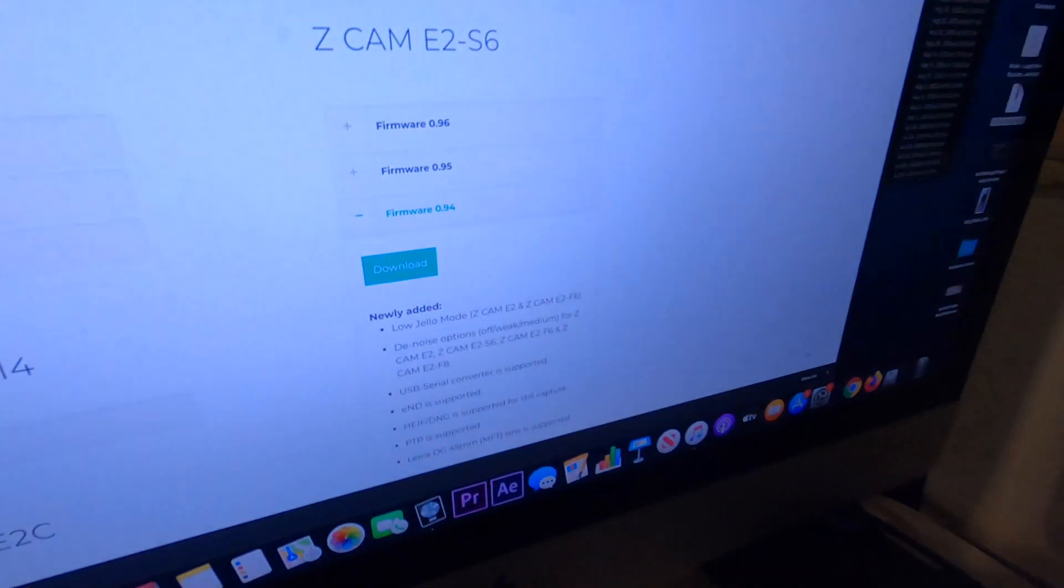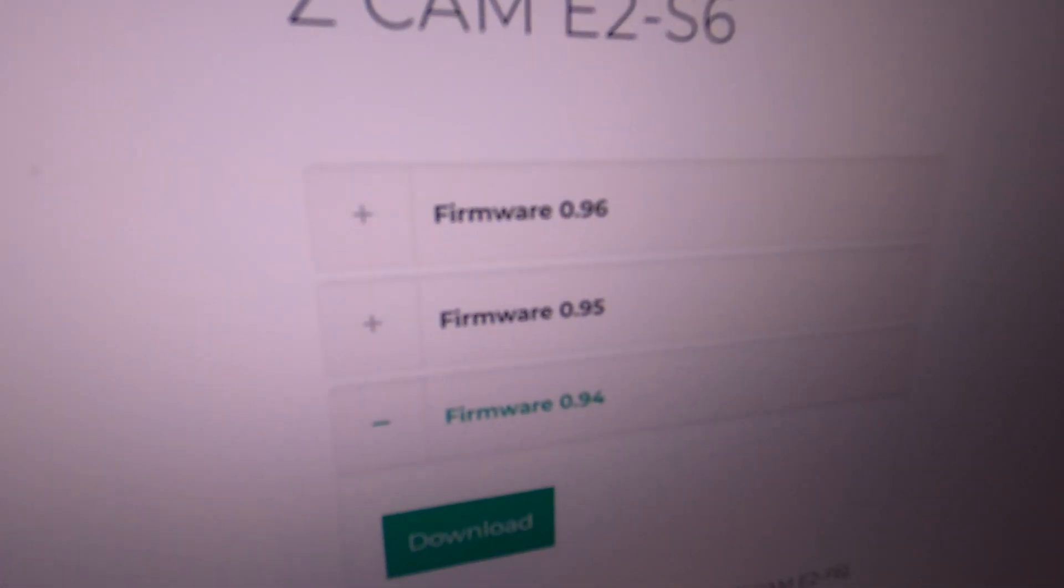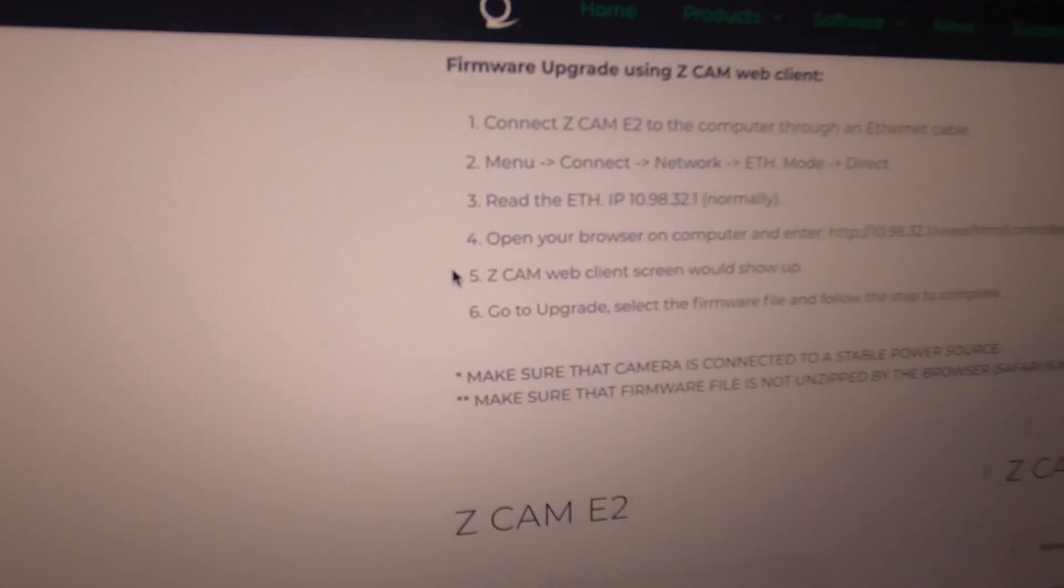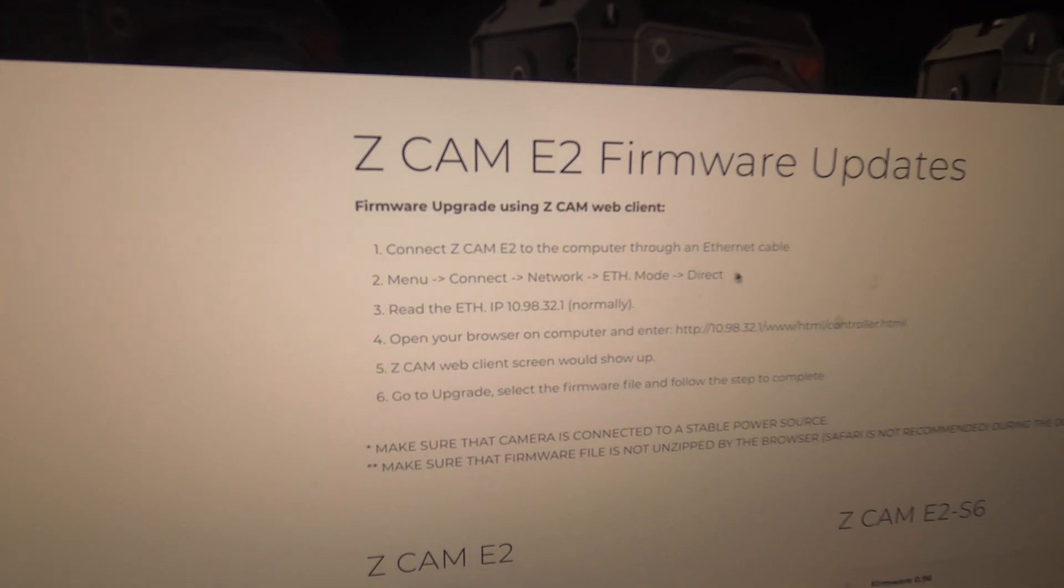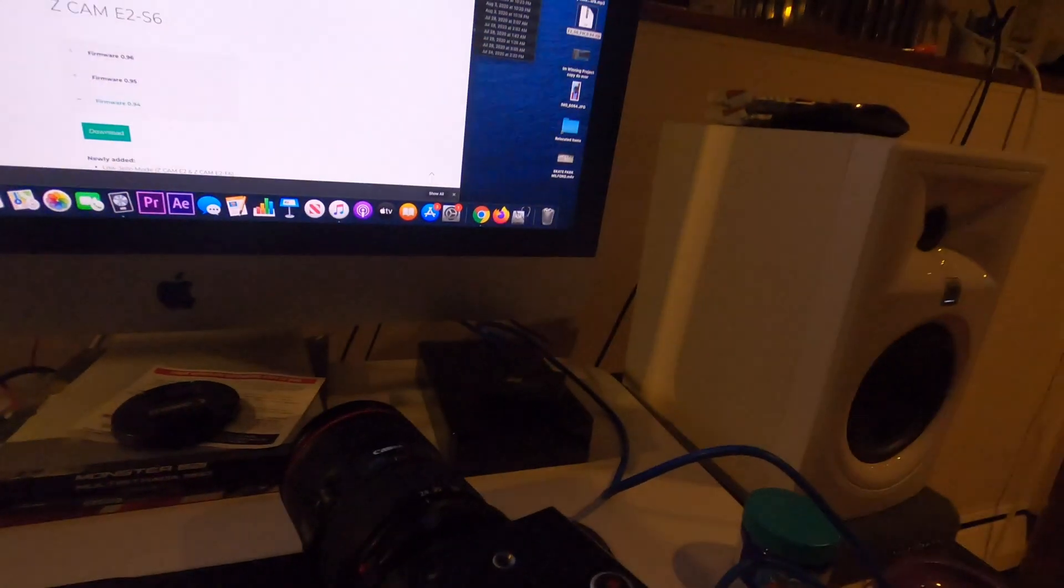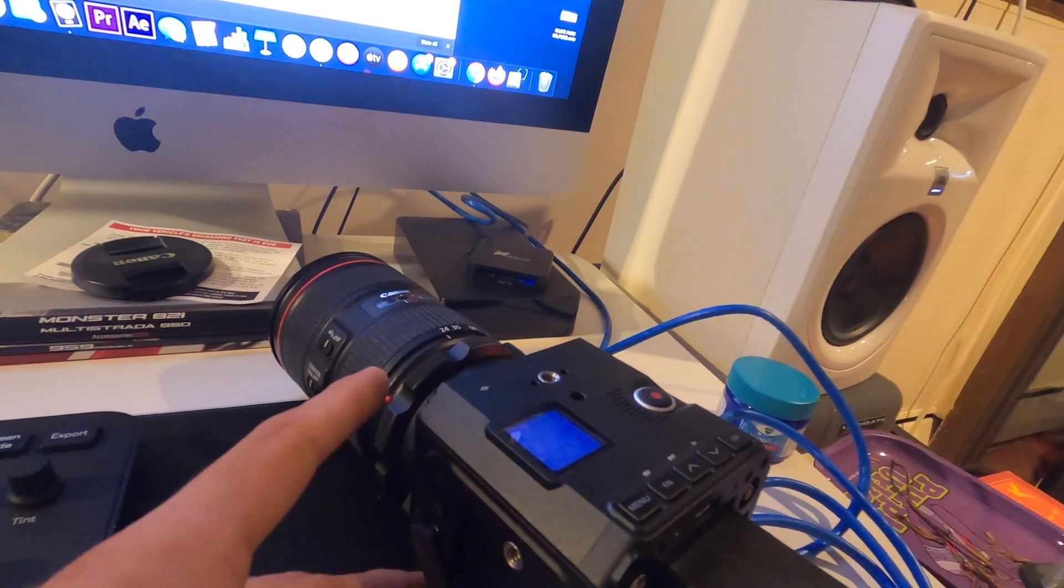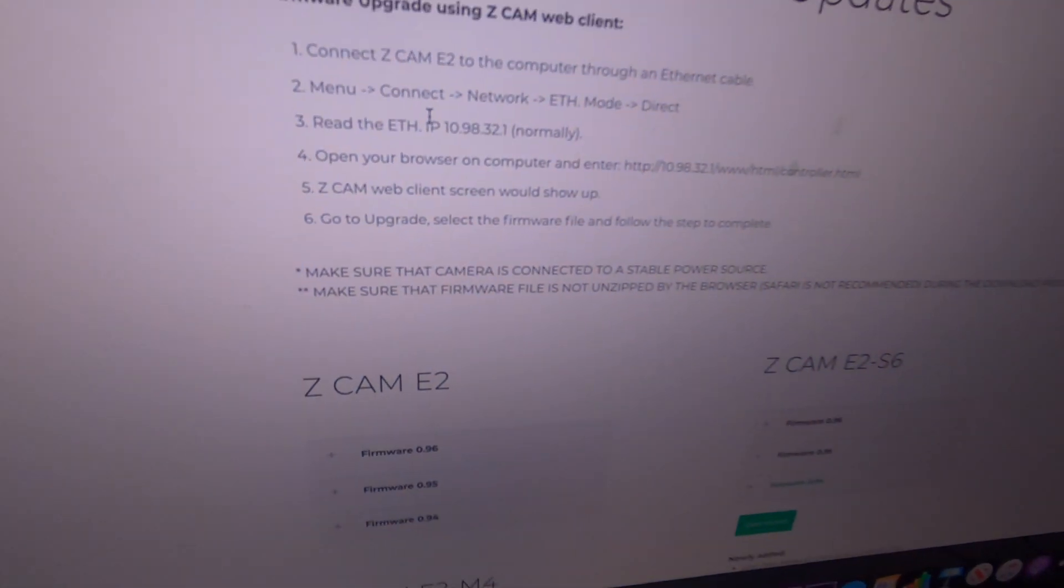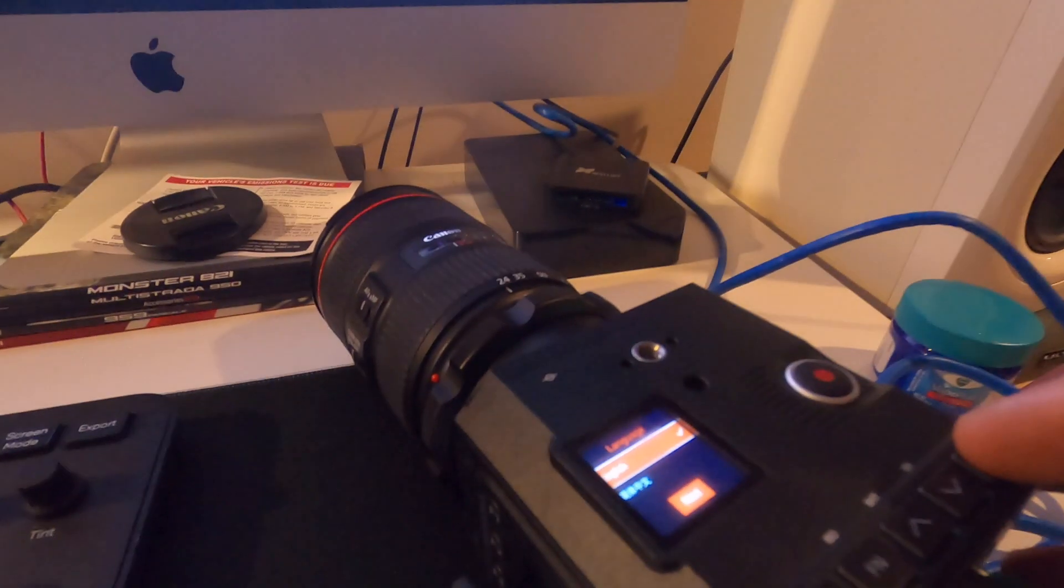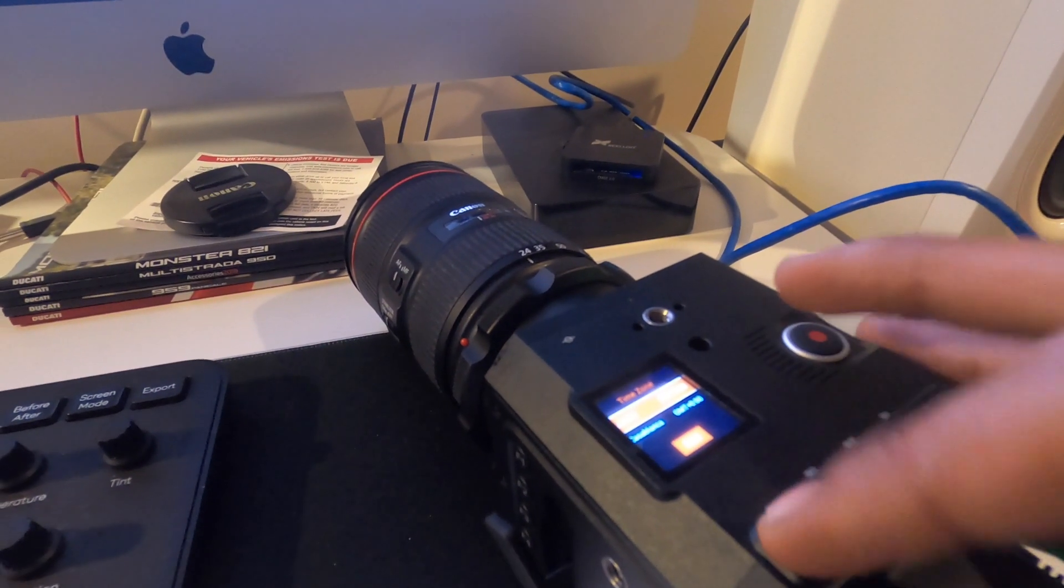Currently had the original version of firmware from when I bought it, which was the 0.93. I went on the website and they're already up to 0.96. So I've been following the steps that show on the Z Cam website. Connect the Z Cam to the computer, did that. Then it says menu.